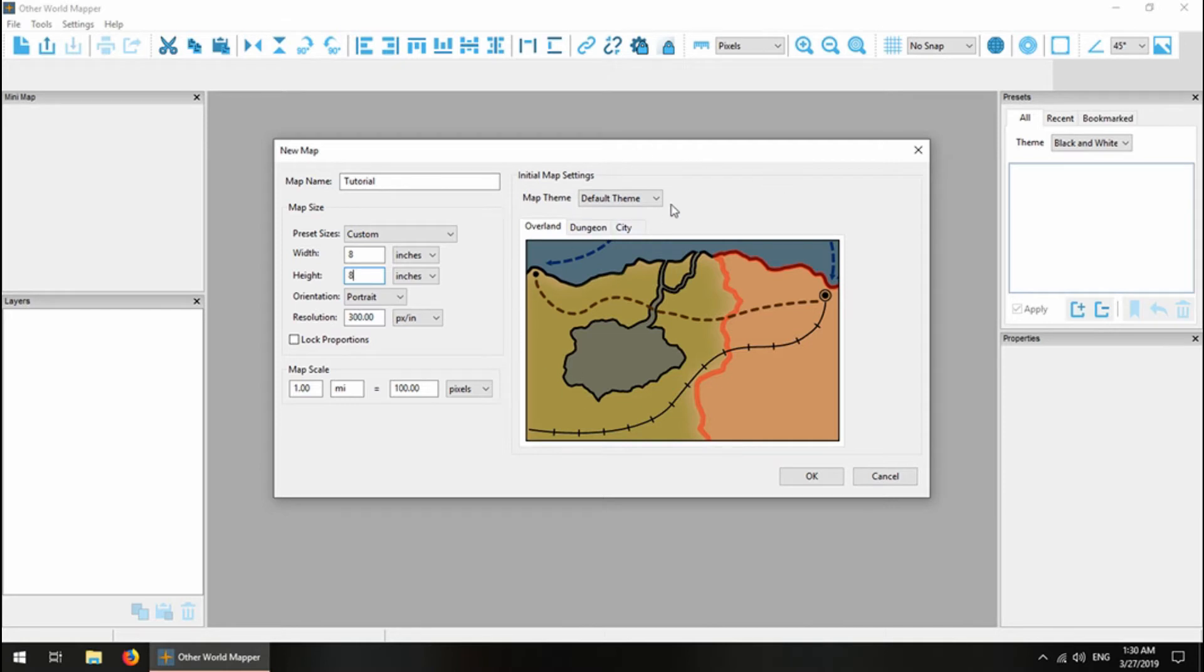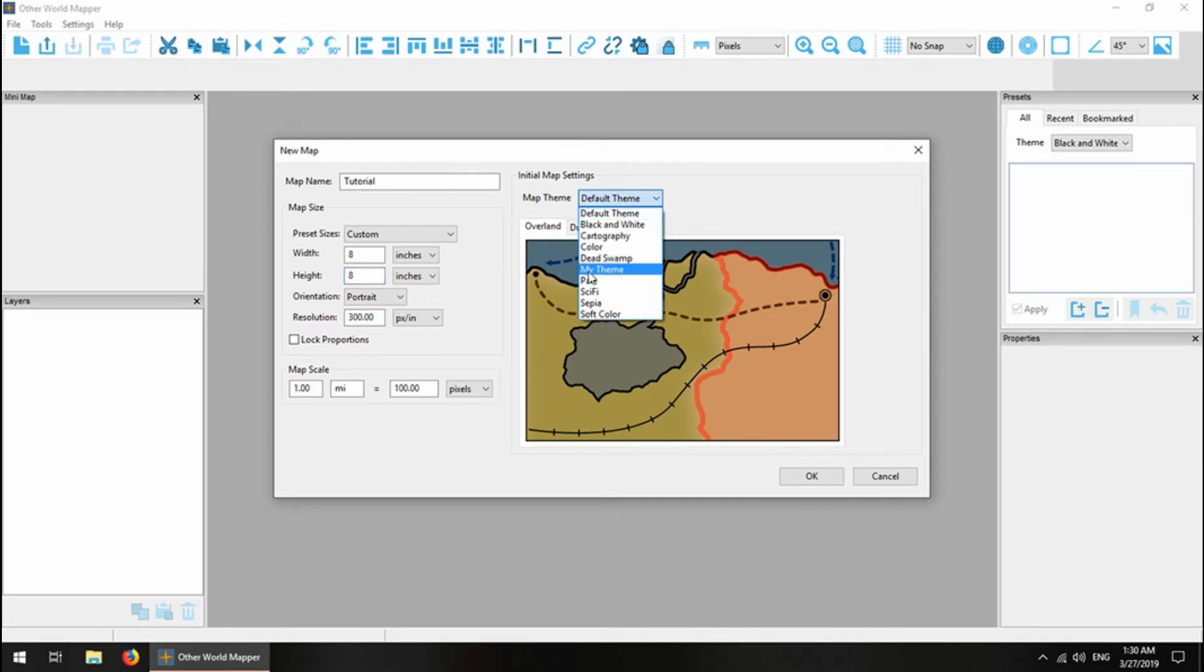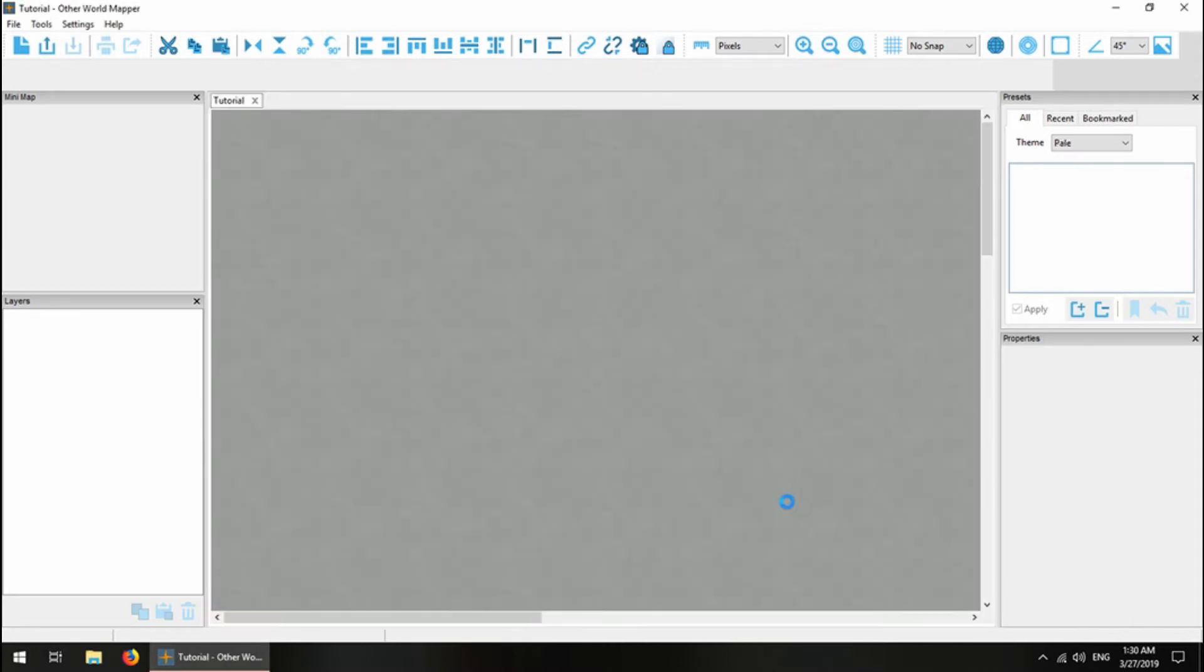Next thing I'm going to set is the map theme. The map themes are basically the default settings for the canvas and the tools. These settings can be changed at any time, it's just what you're going to be starting out with. I'm going to choose the pale theme and get started.